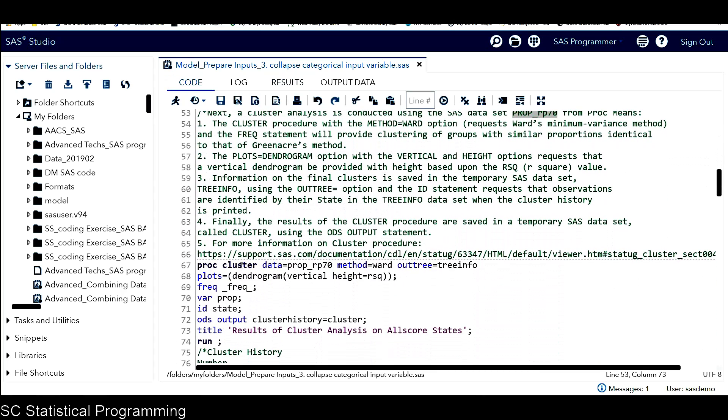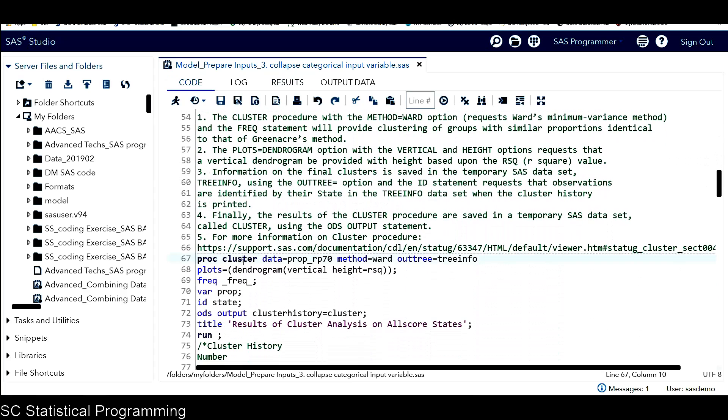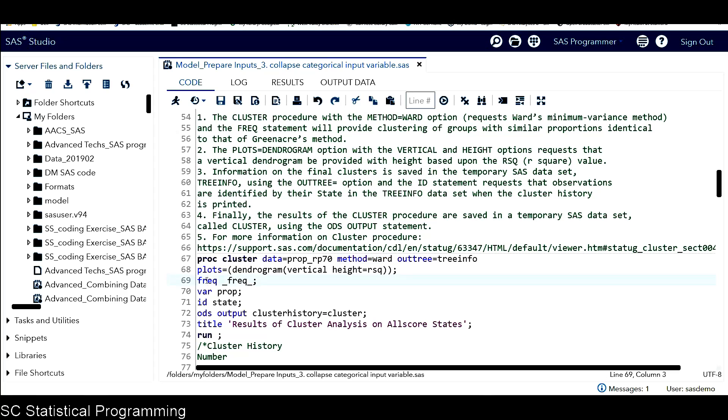Here is the PROC CLUSTER procedure. This procedure with method equals ward option requests Ward's minimum variance method. The freq statement here will provide clustering of groups with similar proportions identical to that of Greenacre method. And also the PLOTS equals option, PLOTS equals dendrogram option.